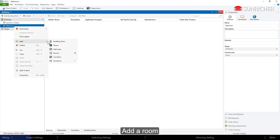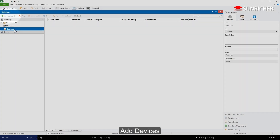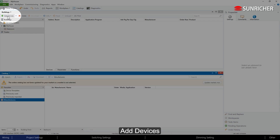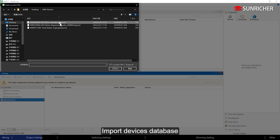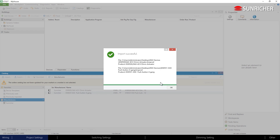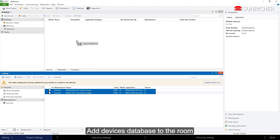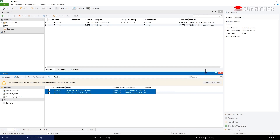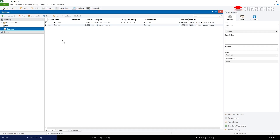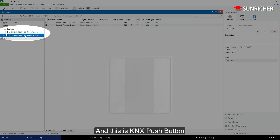Add a room. Add devices by importing the devices database. Add the devices database to the room. This is the KNX LED dimmer, and this is the KNX push button.